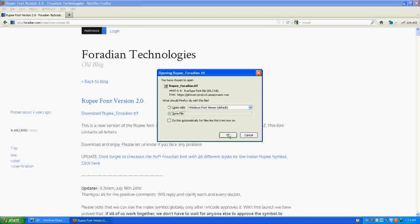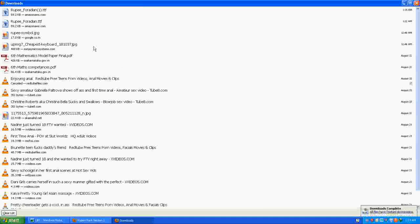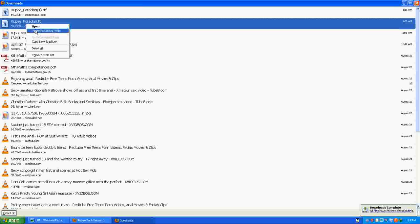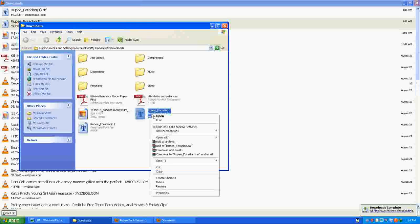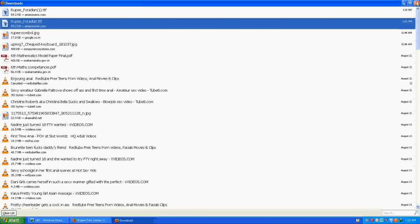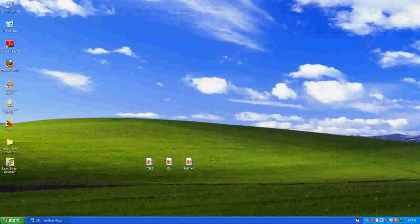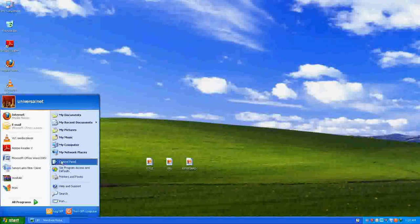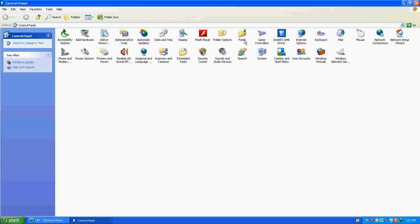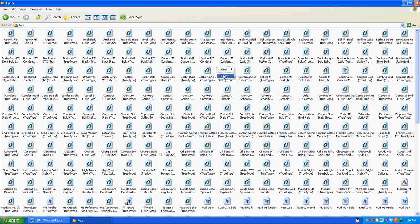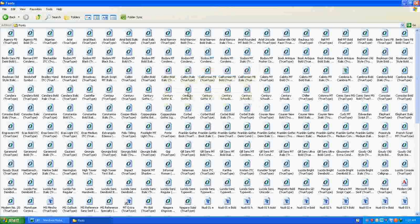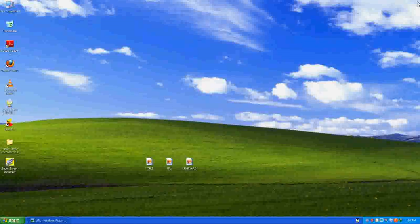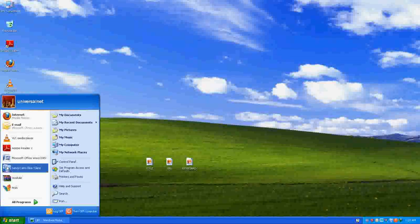Save it on your computer. Copy this file from your computer and paste it to your control panel. Go to the control panel, and there will be a folder called Fonts. Click here and paste here.